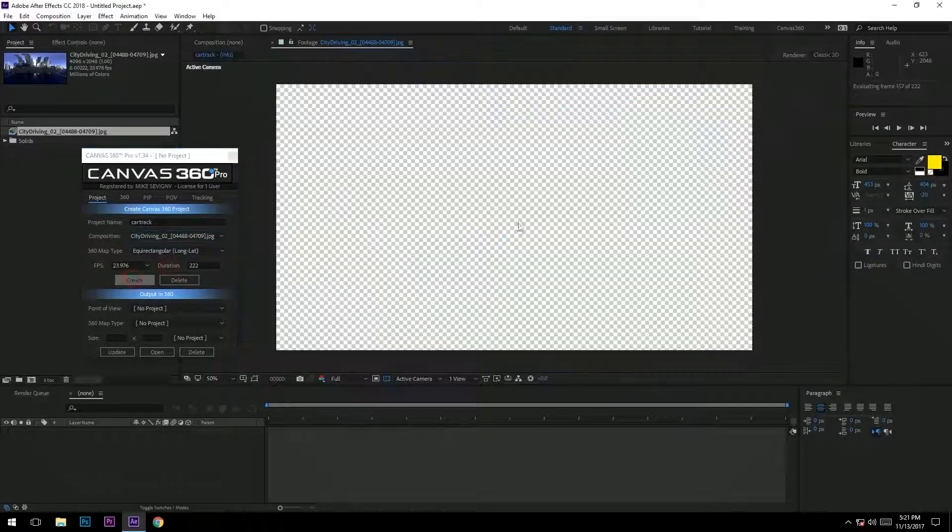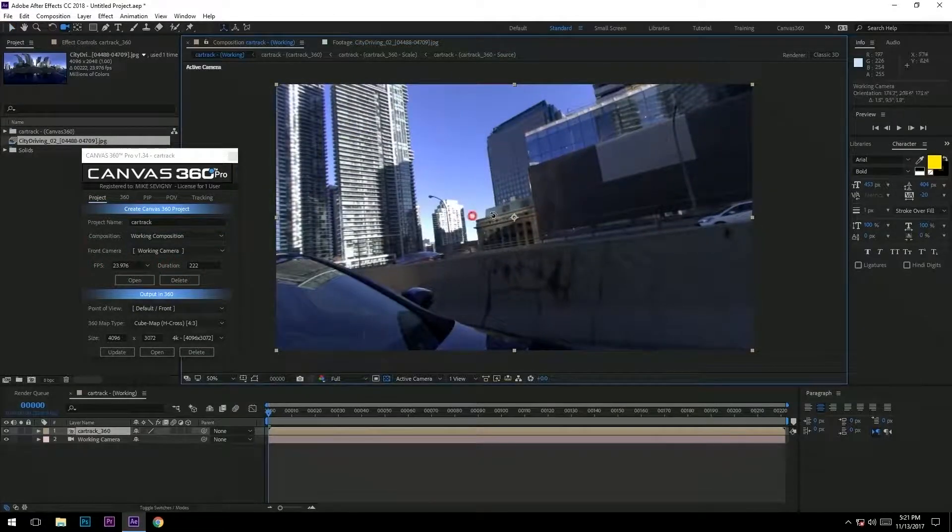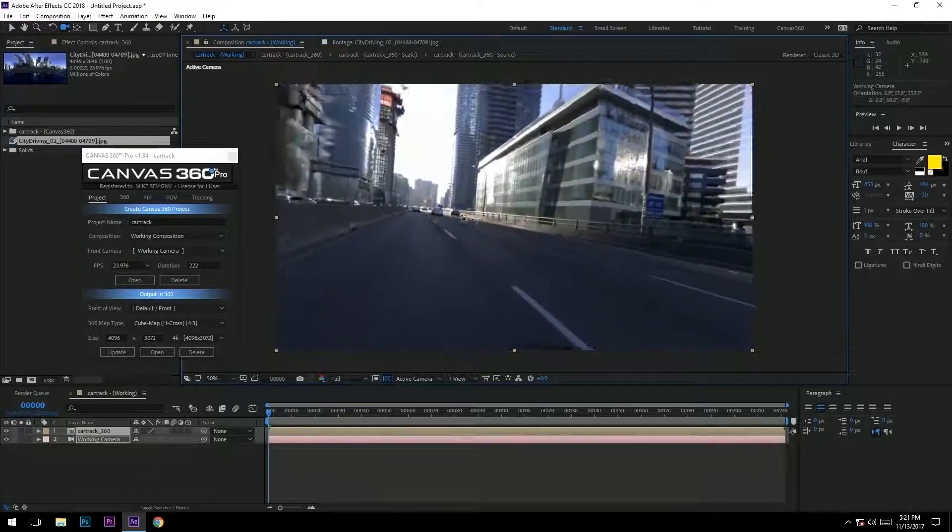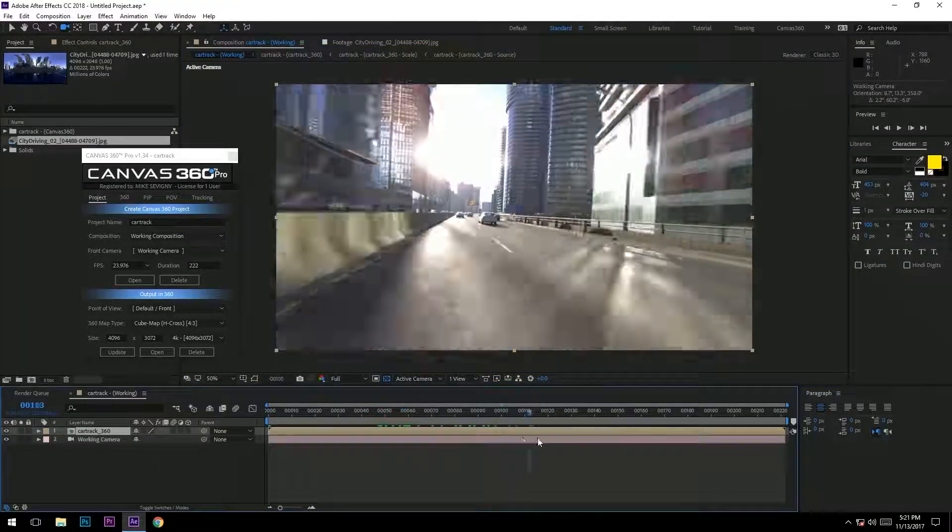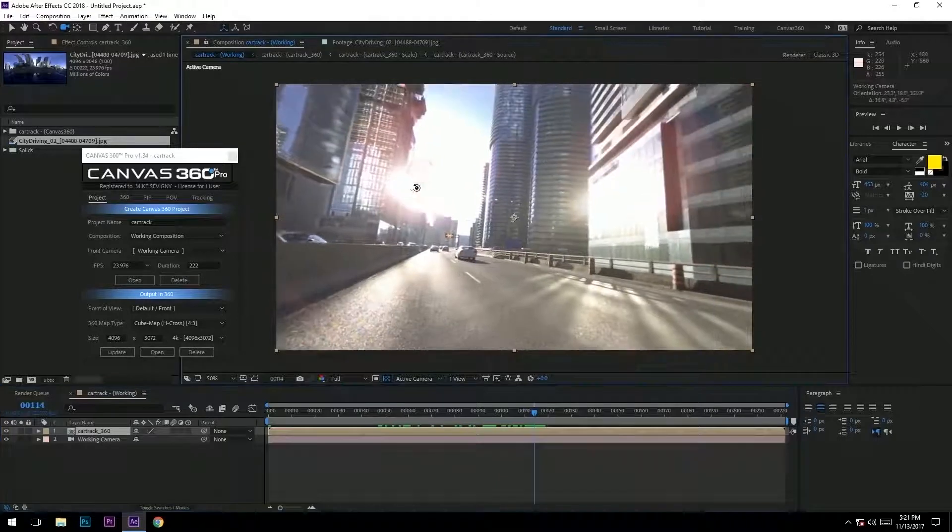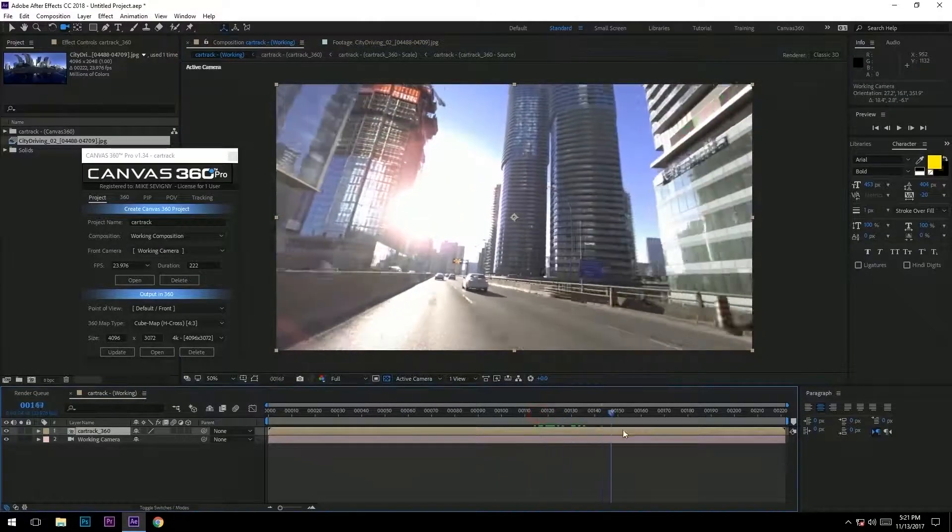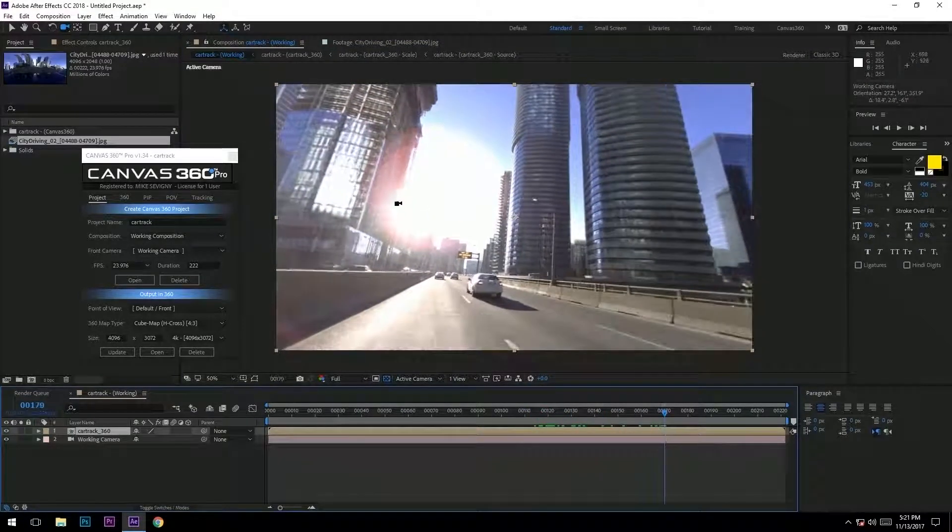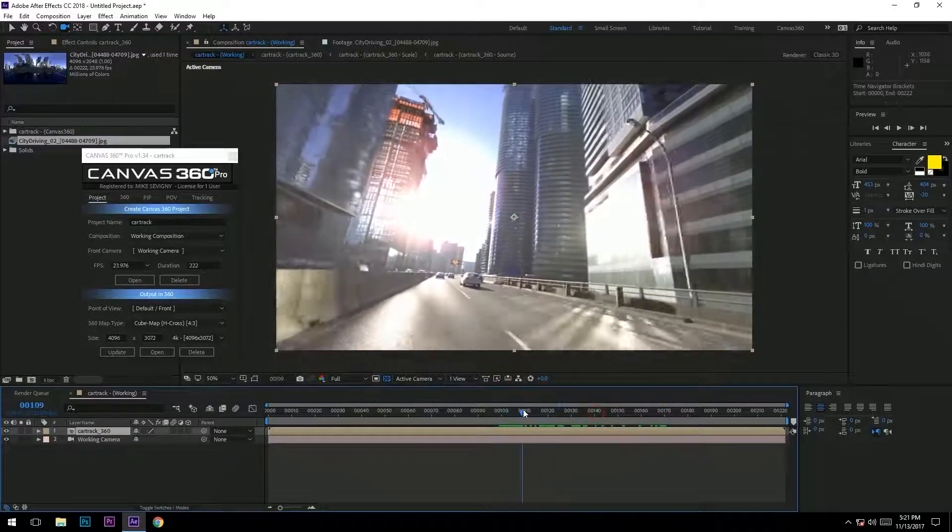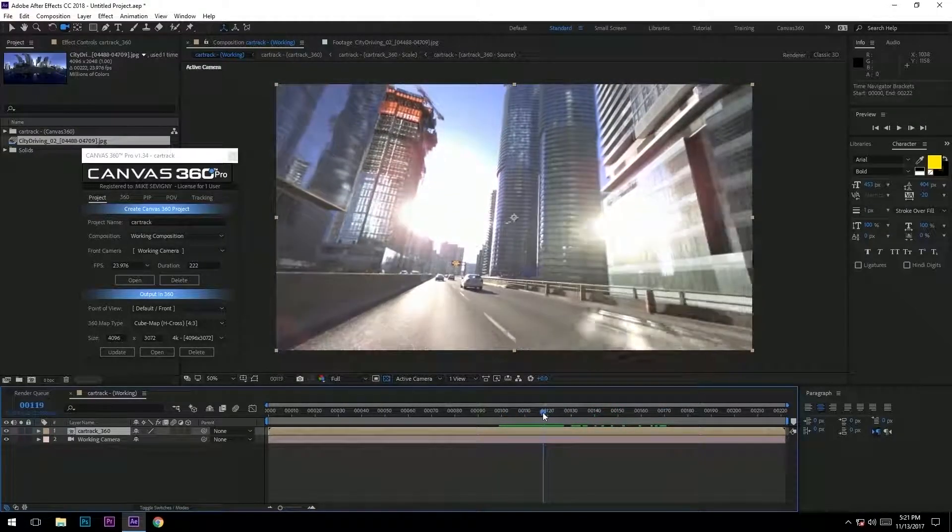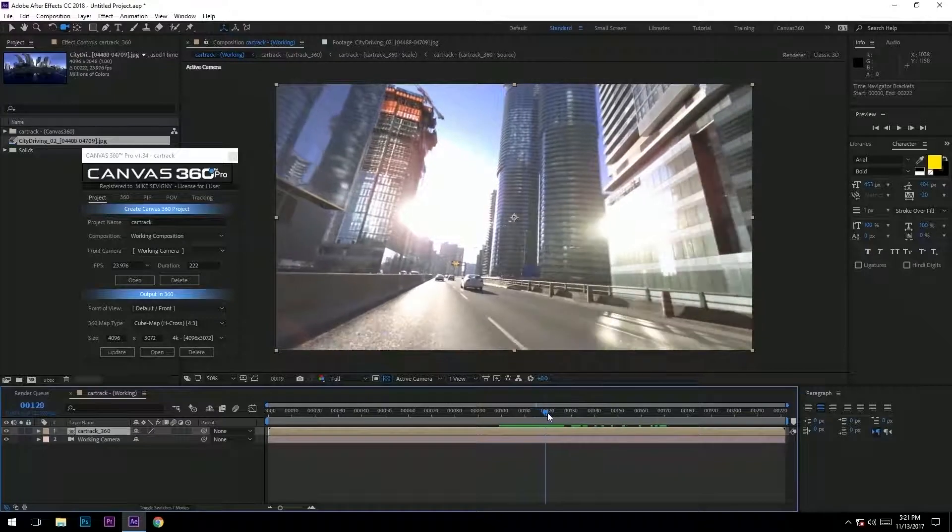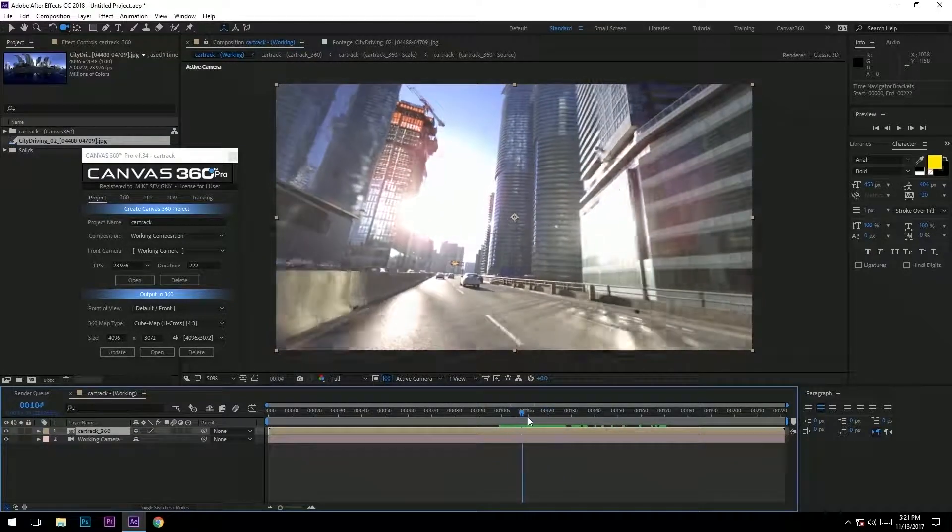Now we have our 360 composition in After Effects. We're gonna find the best POV to track, and right away I could tell you it's not this. We have independently moving objects such as the cars, and this bright spot and flares will cause camera solve issues for After Effects' 3D camera tracker, so I want to stay away from those.